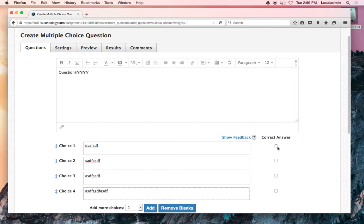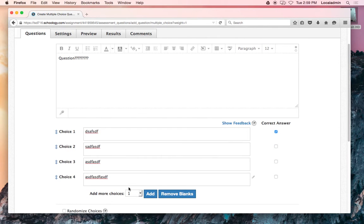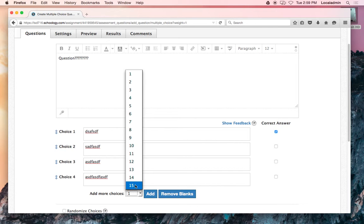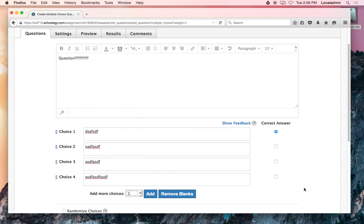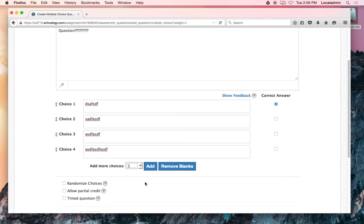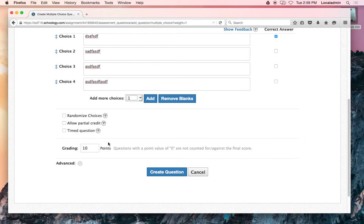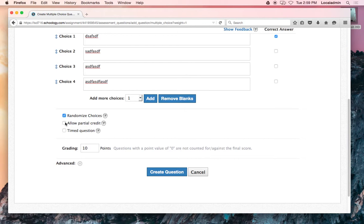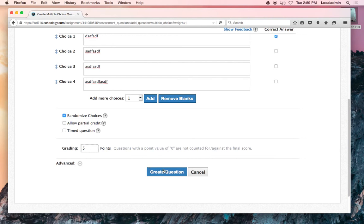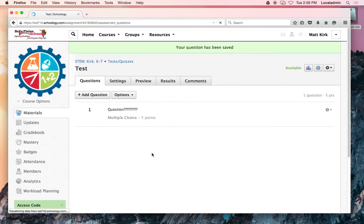Then you get your choices here, and you choose the correct answer. Maybe you have multiple correct answers, and you can always add—wow, 15 multiple choices apparently. Four seems good. You can randomize what order they show up in so kids aren't peeking on each other's screens. Partial credit if you want, I suppose. And then you have to select how much you want this question to be worth.